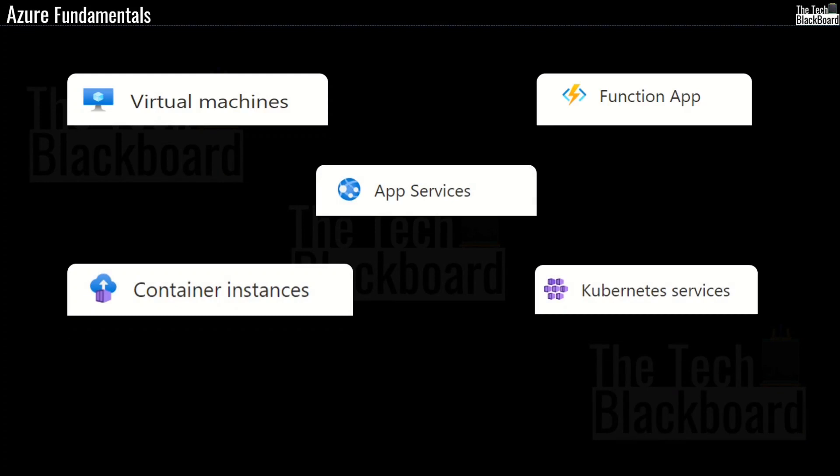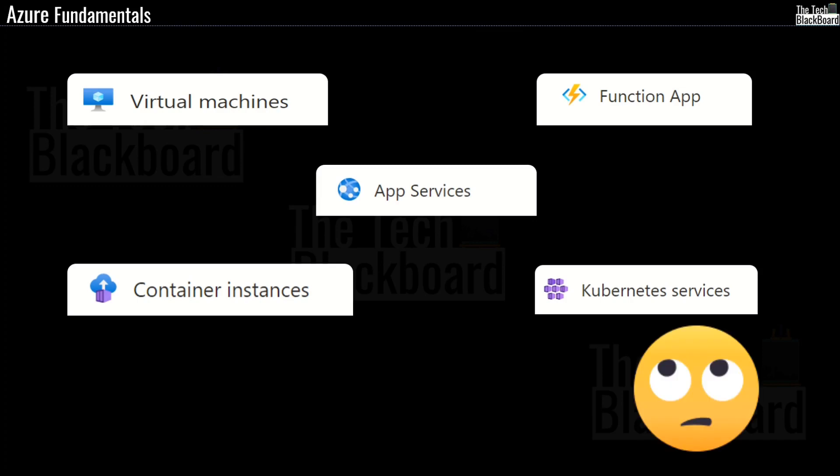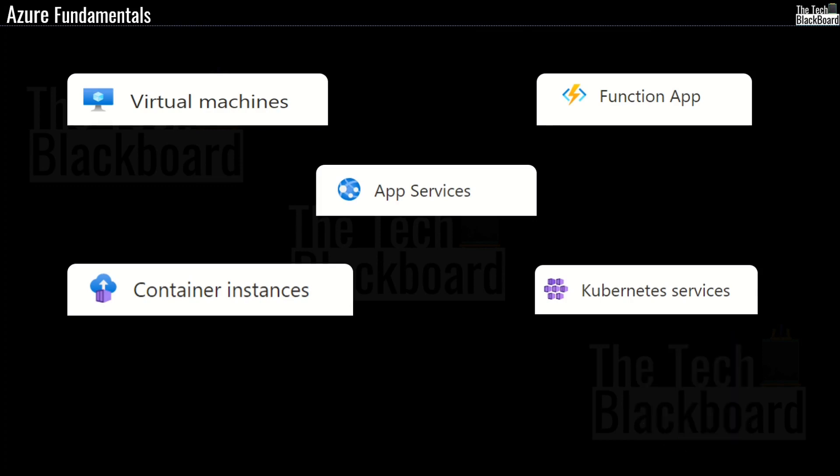But how many of you can tell what is the most common thing between all of these services? Maybe not all of you. But I am sure that all of you want to learn these exciting Azure concepts. So stick around to this video and learn something new today.